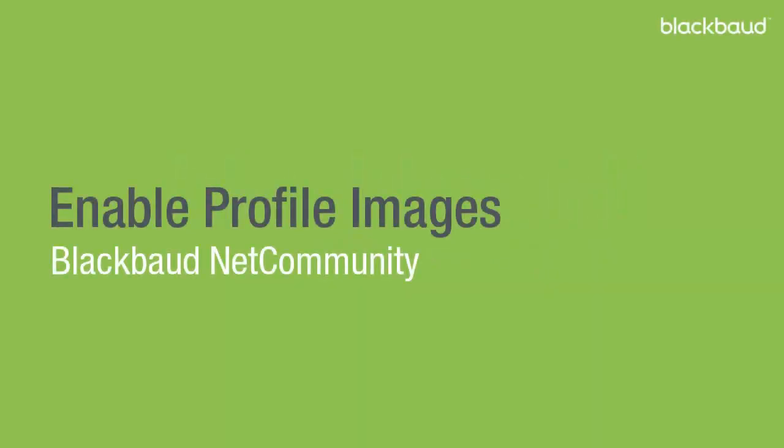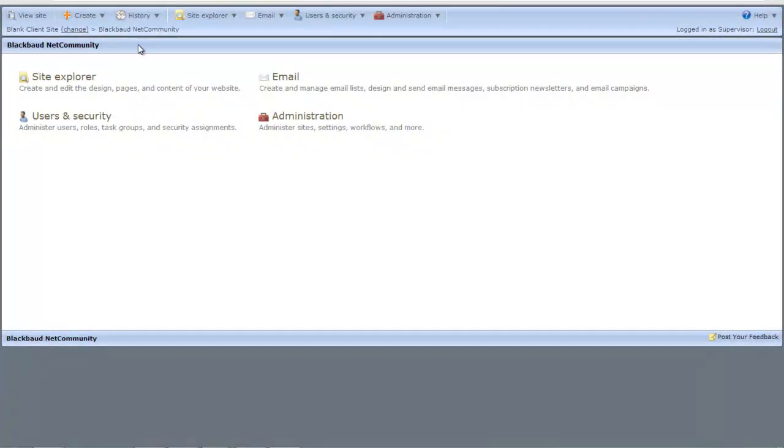Welcome! This is Brenna from Blackbaud. This video demonstrates how your users can upload profile images to your website and how you configure the profile form and profile display parts to use them.